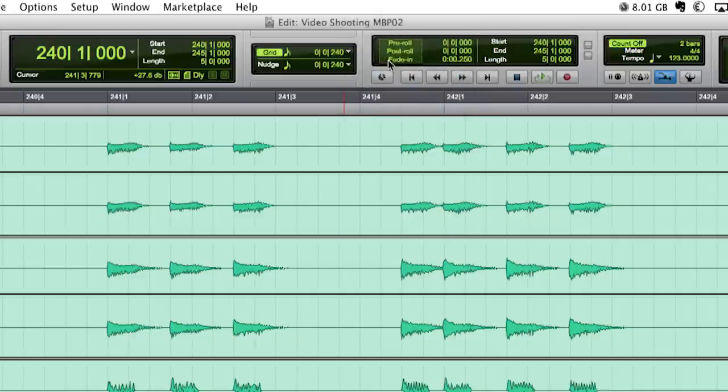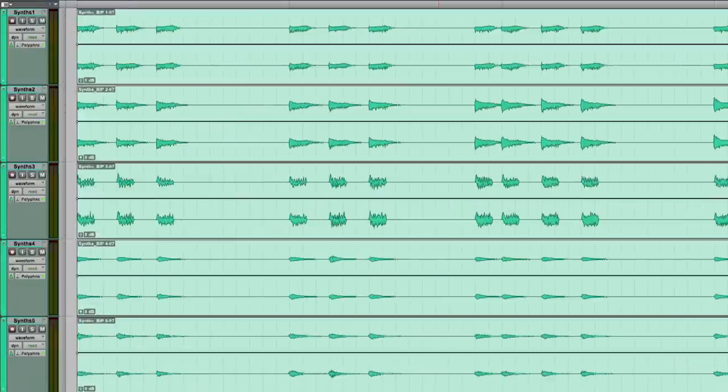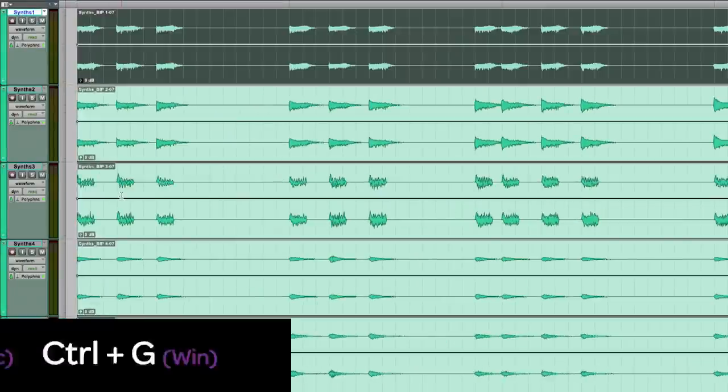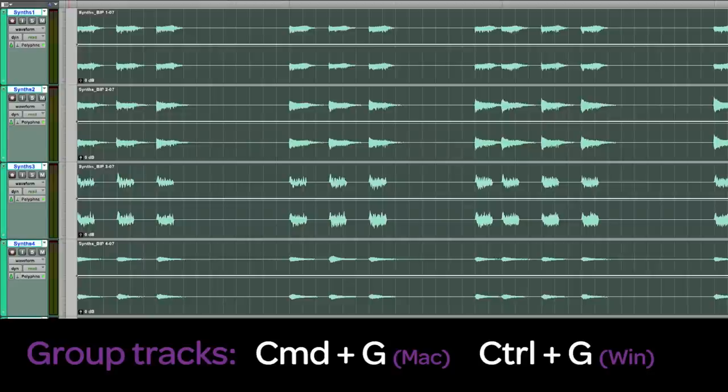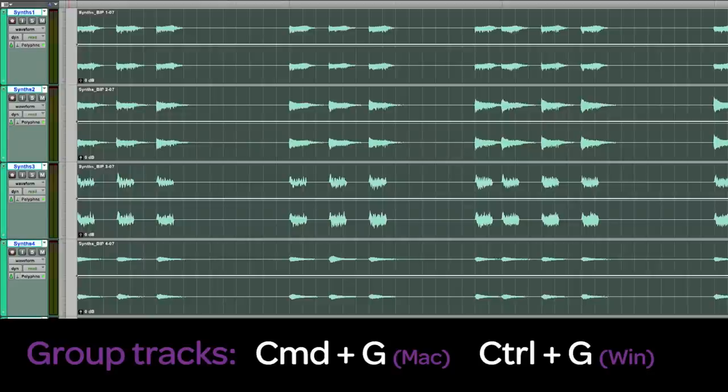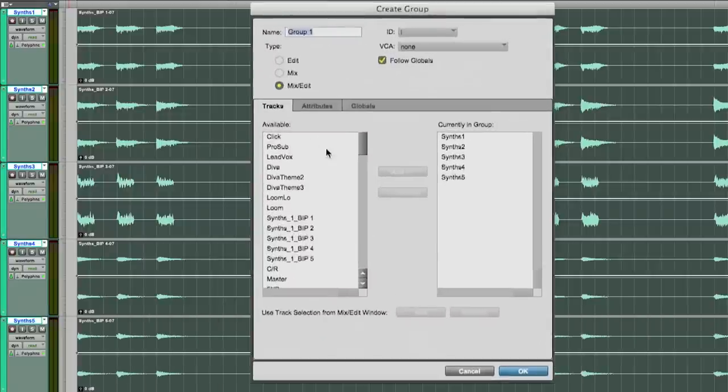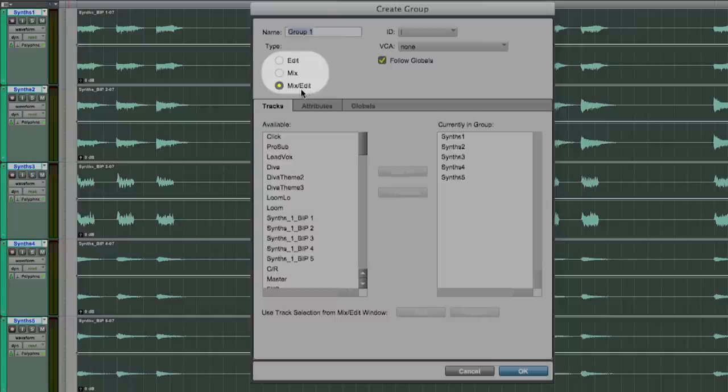To make the edits easier I will create a group. Just select the tracks and use the group command or the shortcut command plus G. I can choose to have either an edit, mix or combined mix edit group.